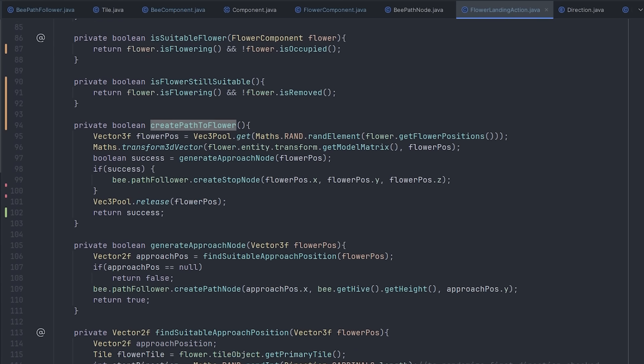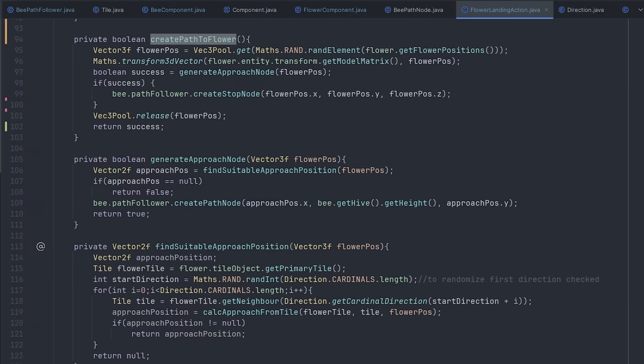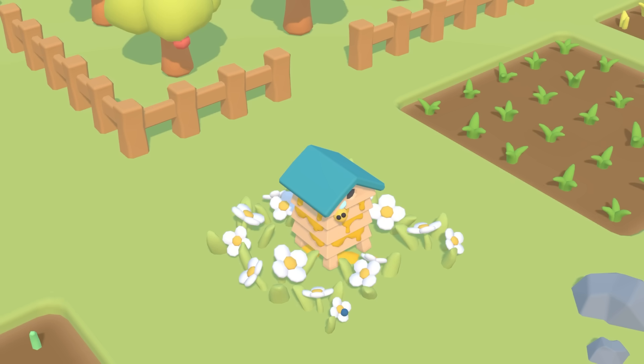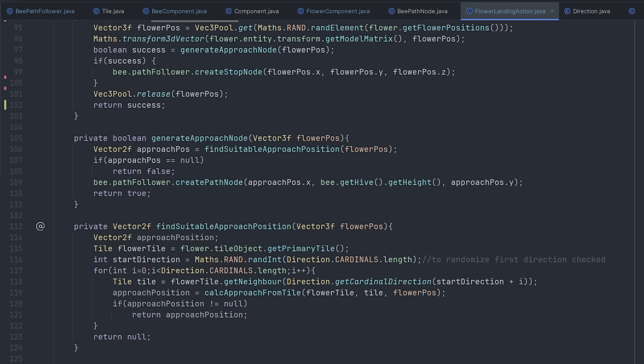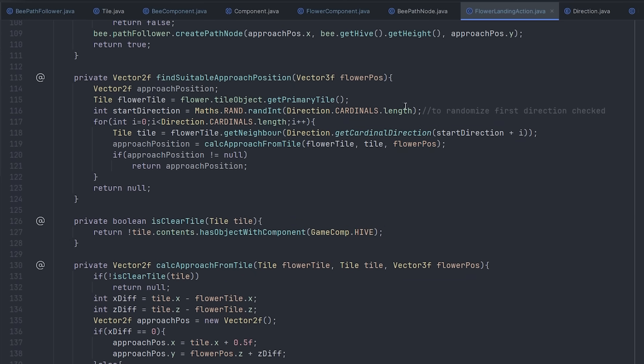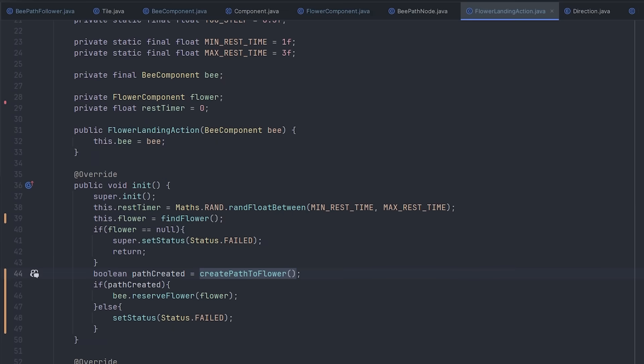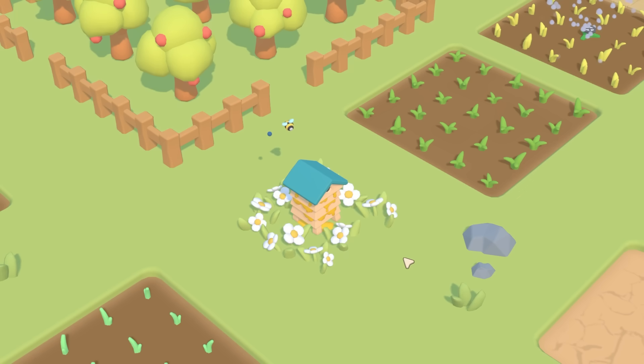And this was the complicated bit because I really didn't want the bee to crash through any hives as it descends down to the flower. So most of this code here is to do with generating path nodes to create a nice clear descent path for the bee.